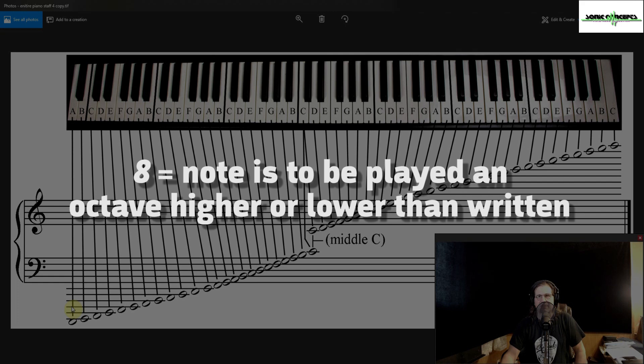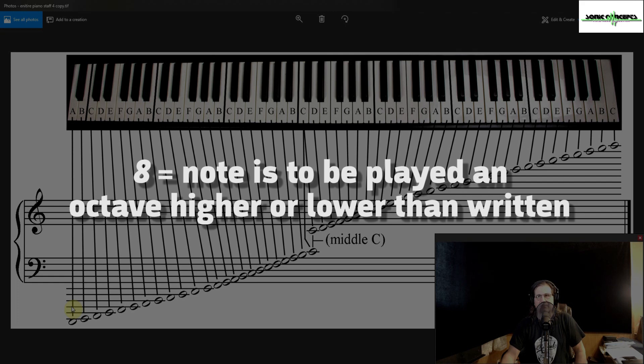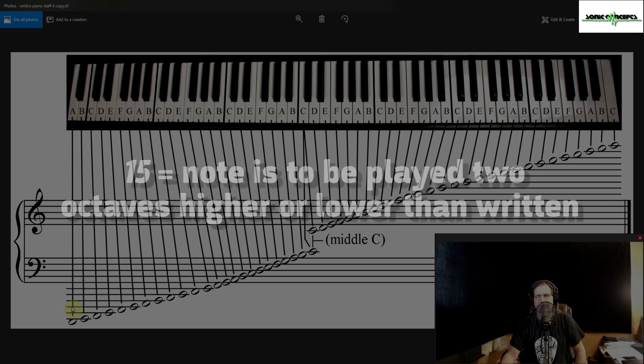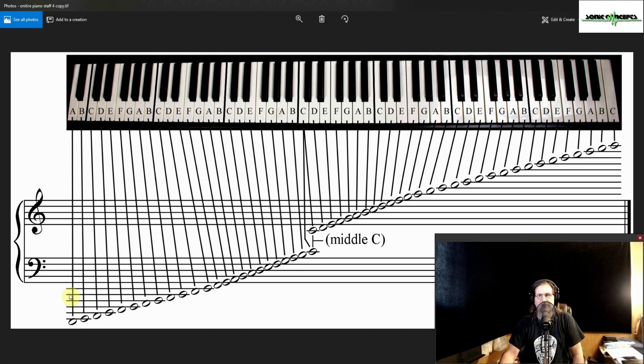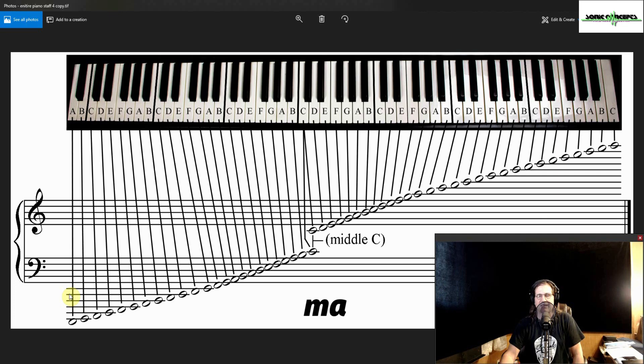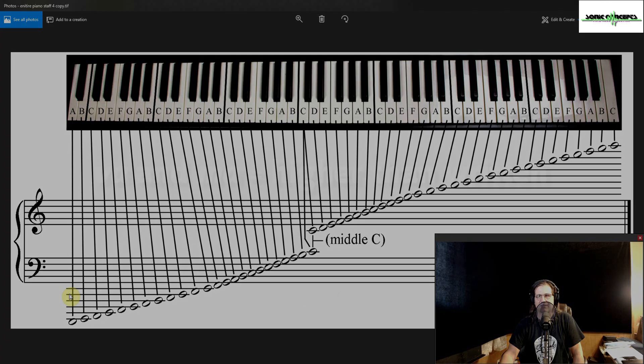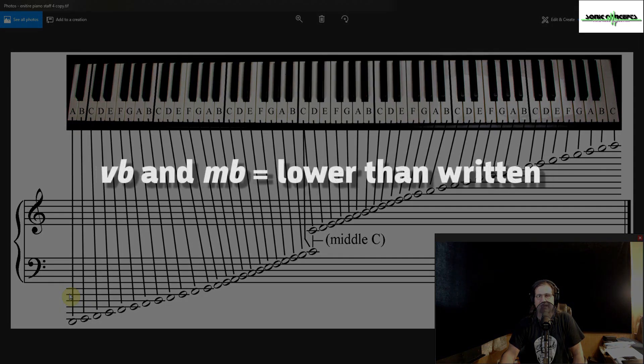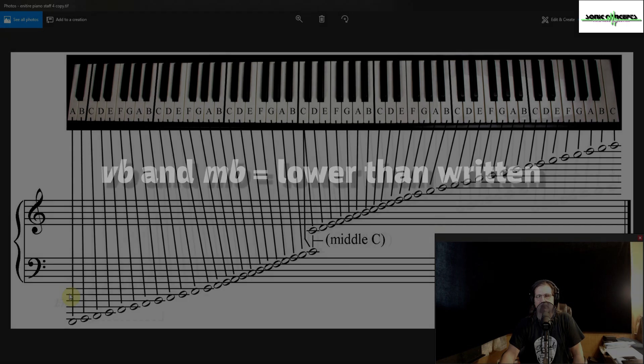The 8 designation means a written note is to be played an octave higher or lower than written, while a 15 designation means two octaves higher or lower than written. Whether it is to be played higher or lower is determined by the remaining VA, MA, VB, or MB designations. The VA and MA designations mean higher than written, while the VB and MB designations mean lower than written.